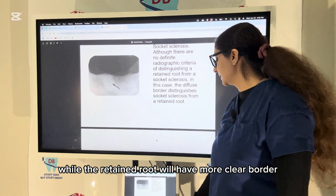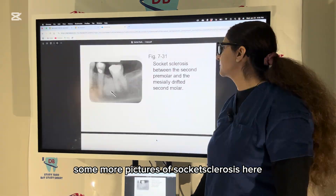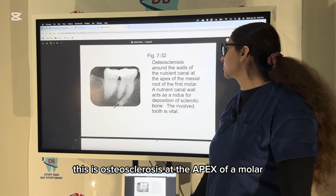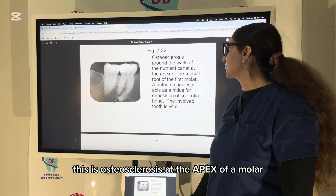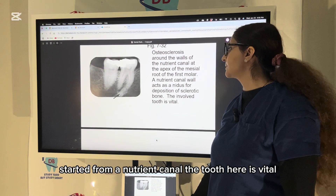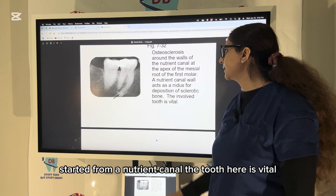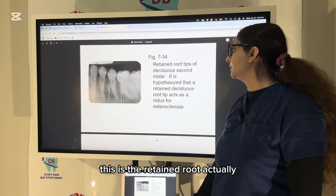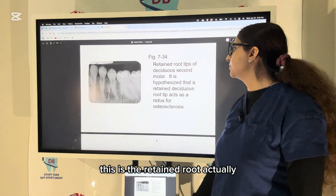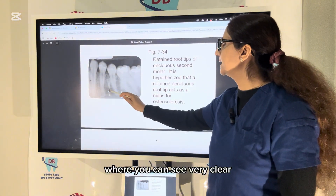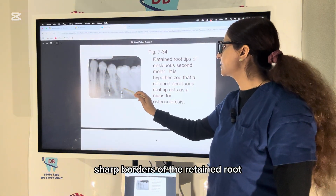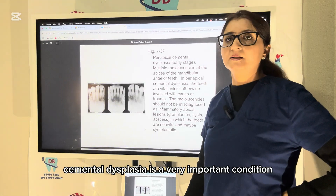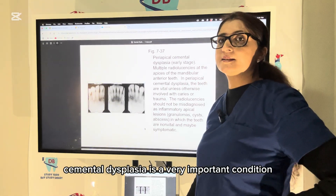How to distinguish socket sclerosis from a retained root: socket sclerosis has a diffuse border, while a retained root will have a clearer, more defined border. Some more pictures of socket sclerosis. This is osteosclerosis at the apex of the mesial root of the first molar, originating from a nutrient canal; the tooth is vital. This is the retained root, where you can see very clear, sharp borders.